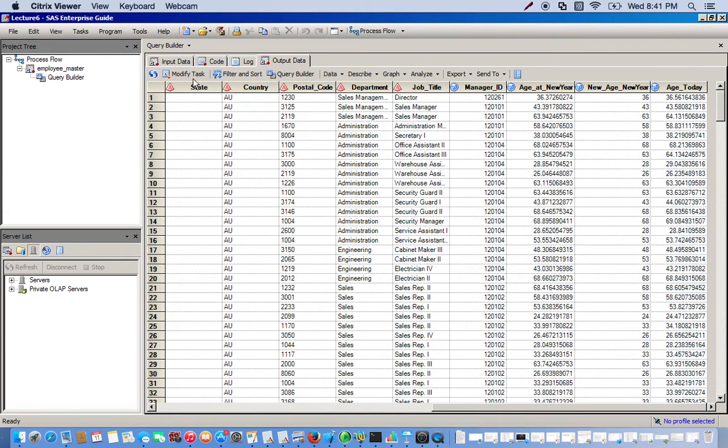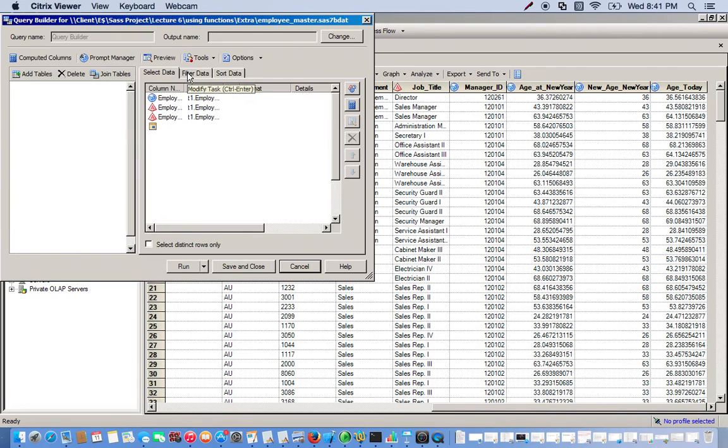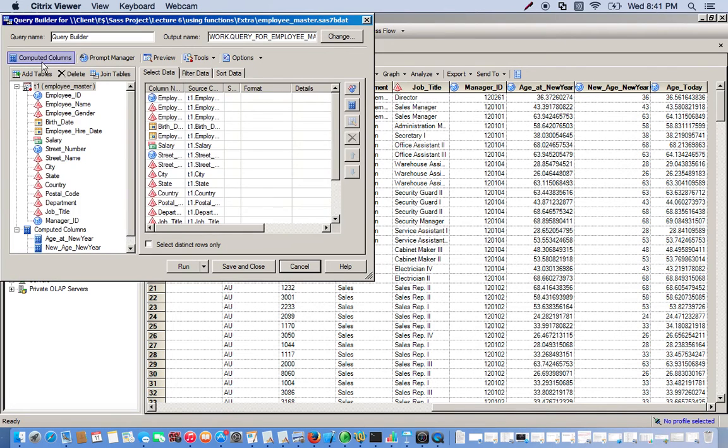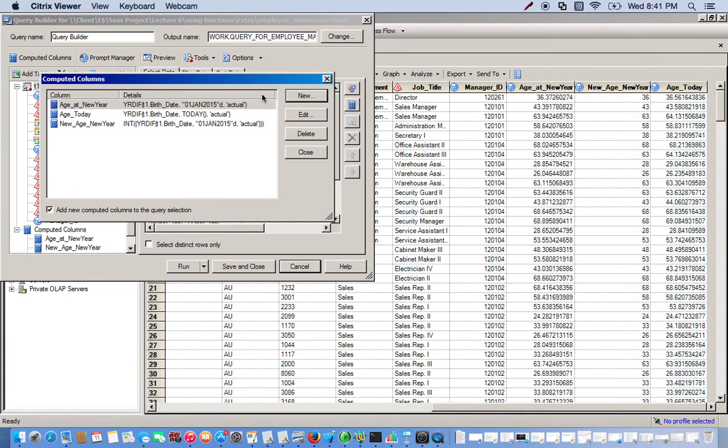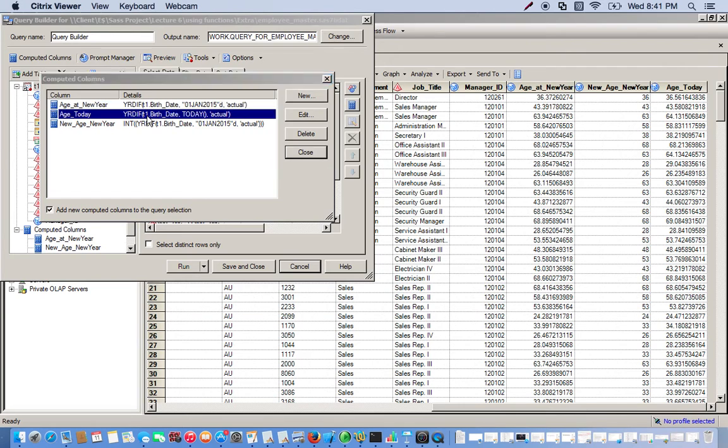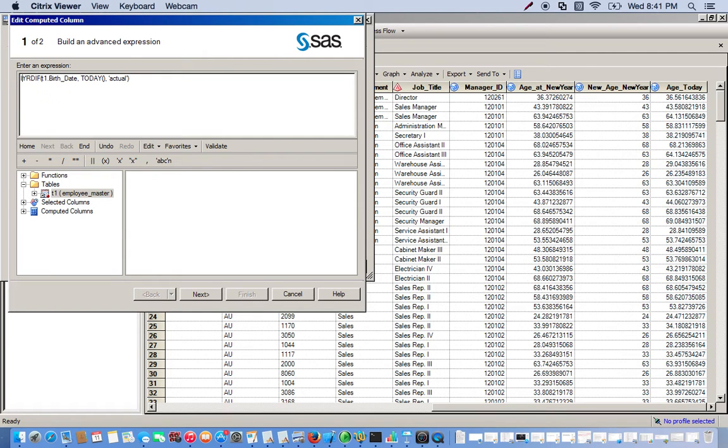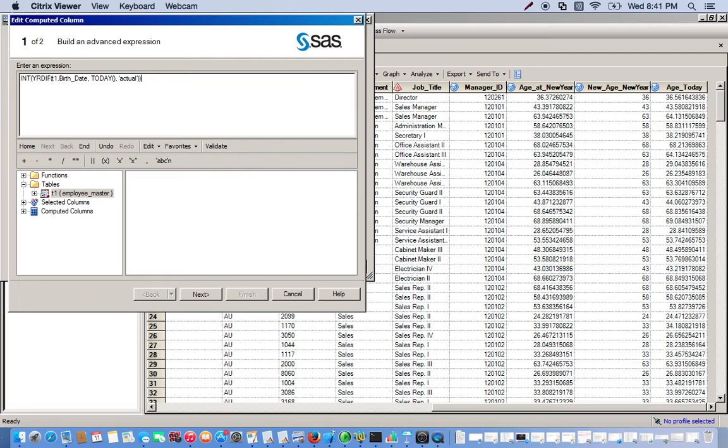So again, one more time we'll go ahead and run through the integer function again just to get rid of all these decimal places. We go to modify task, go back to our computed columns. For this one we'll just change the existing computed column age today, so we can just double click it. We can just type in the integer function, which is just INT. Type in INT, open it with parentheses, and then come all the way down. Just close this. Now we have these nested functions, a function within a function. Go to next and just click finish.